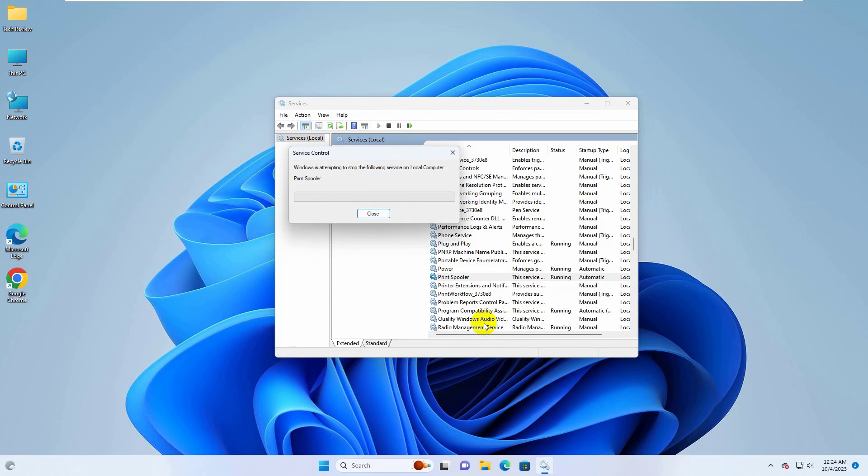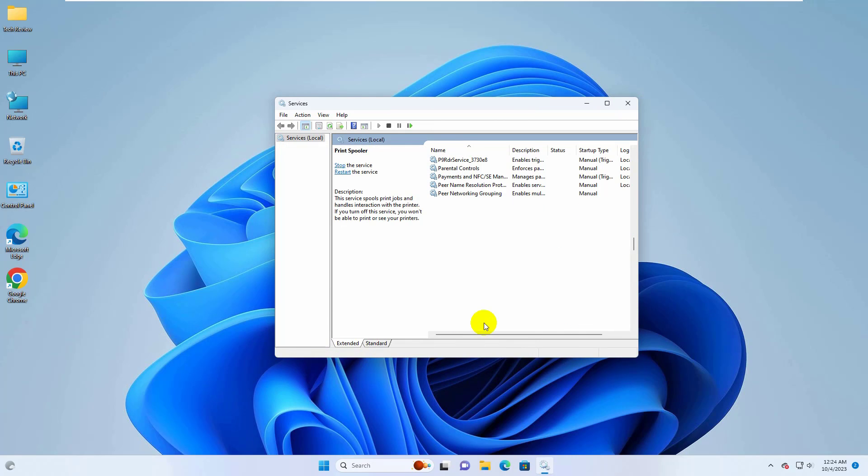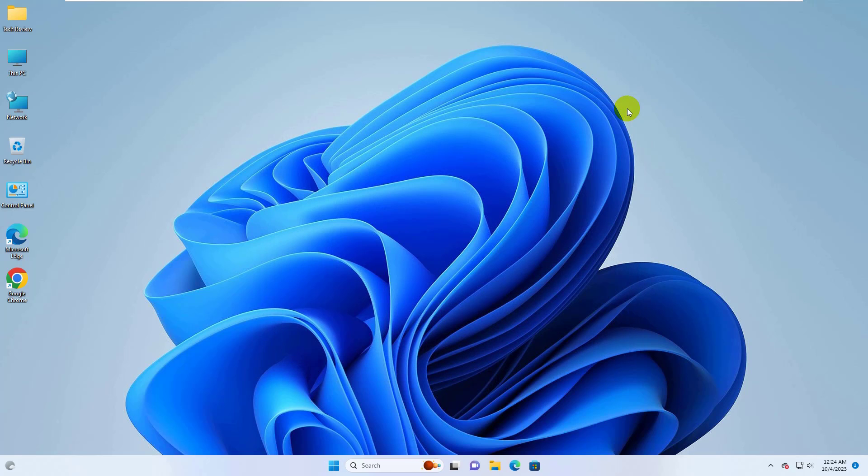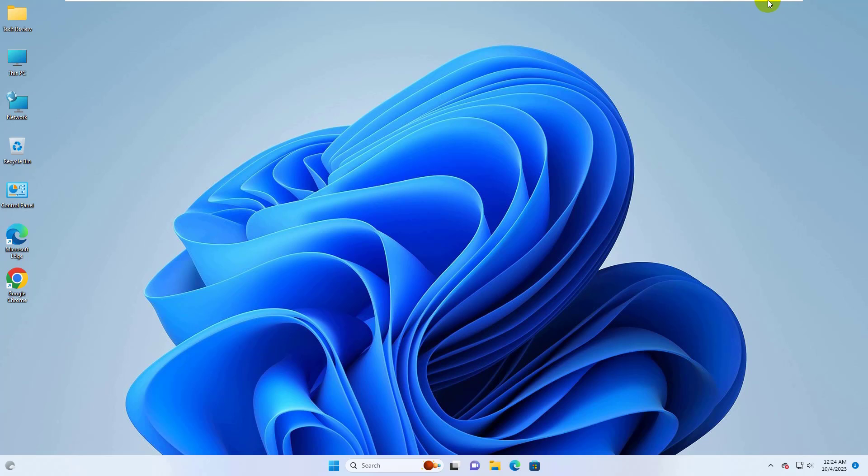After restarting the Print Spooler, hope your problem is solved. Thanks for watching this video. Hope you like this, please do subscribe to my channel. Also give a like please. Take care.